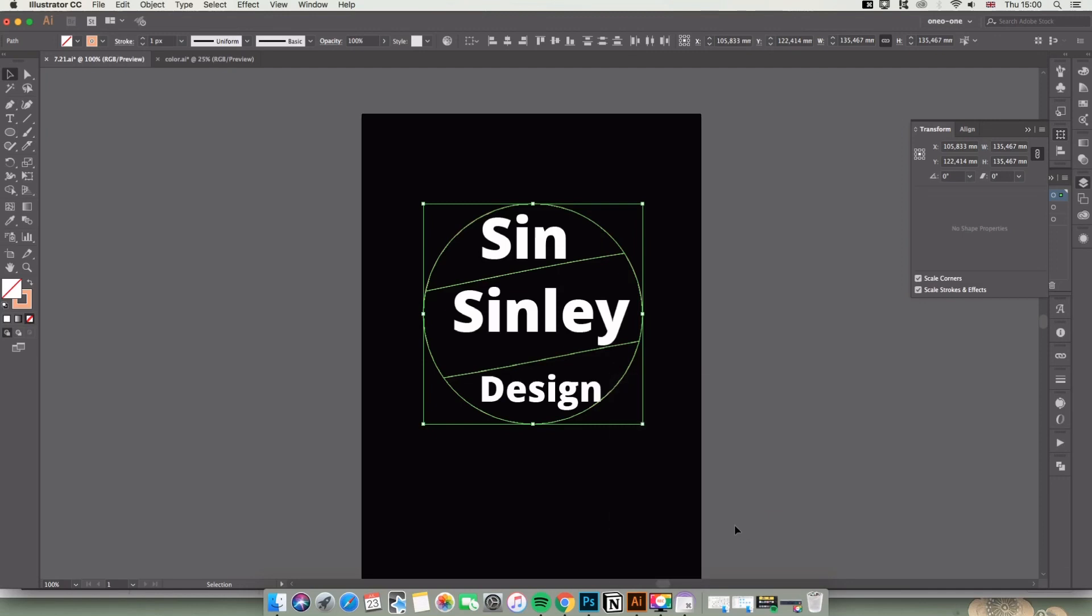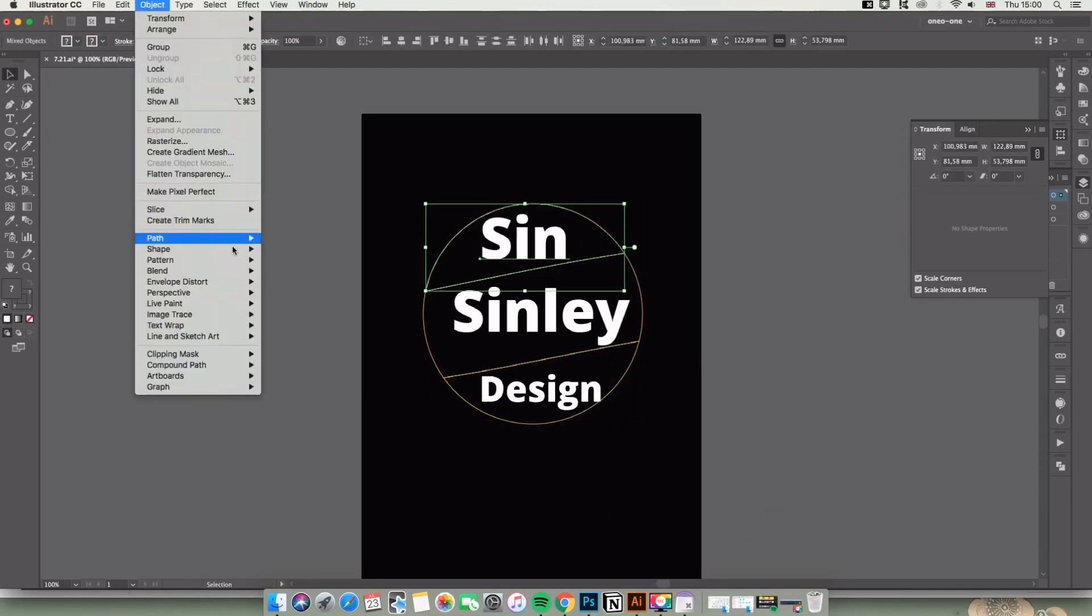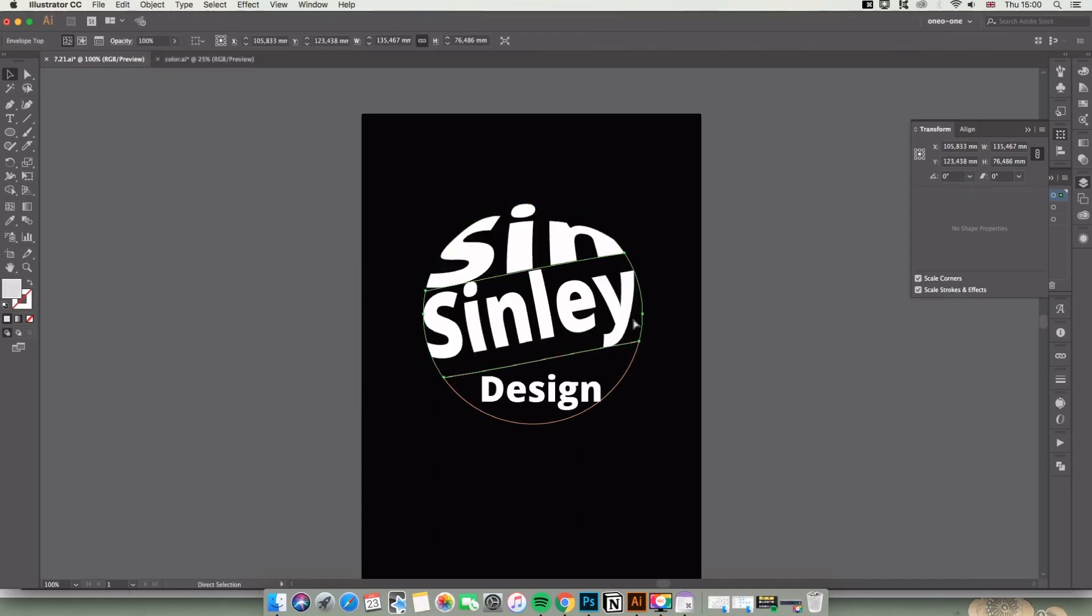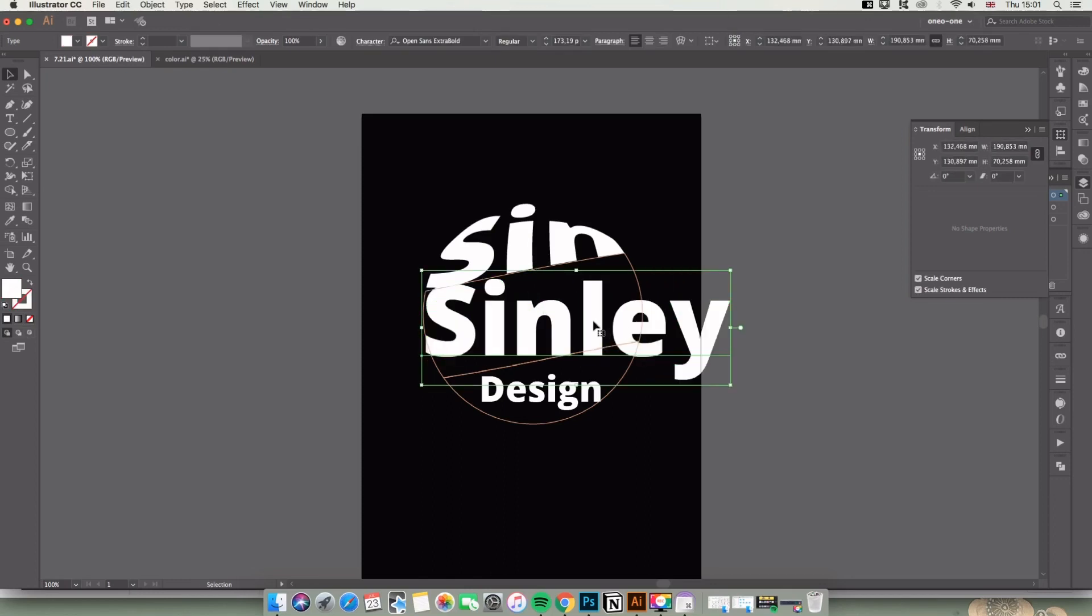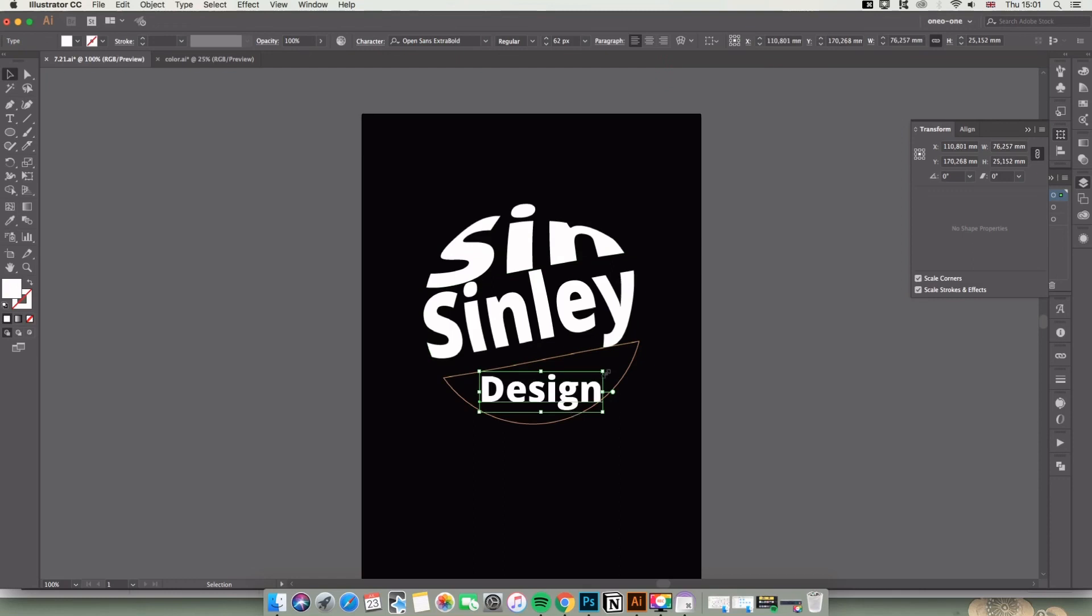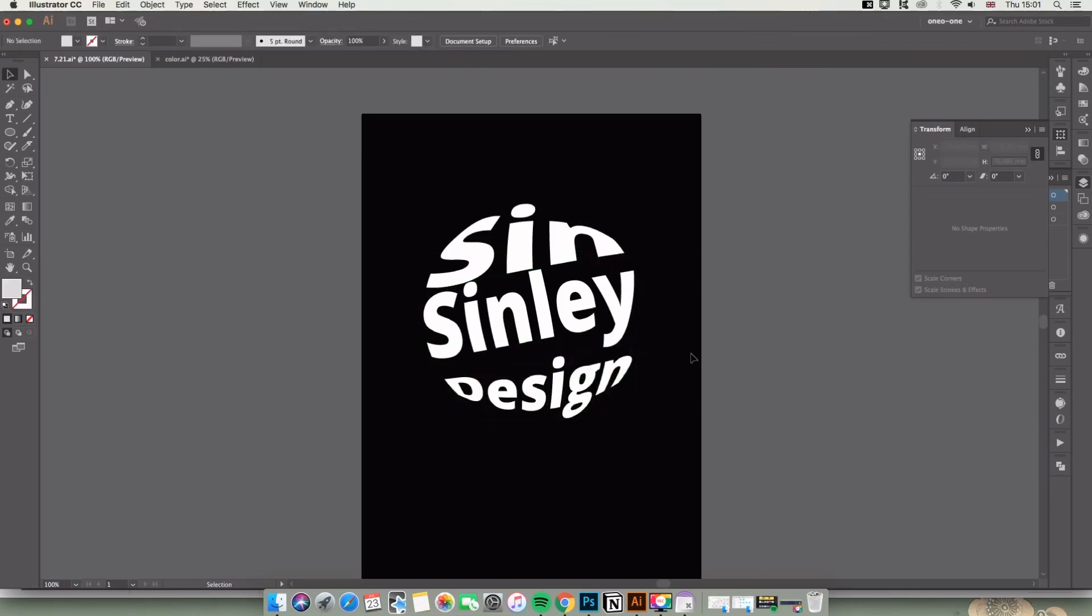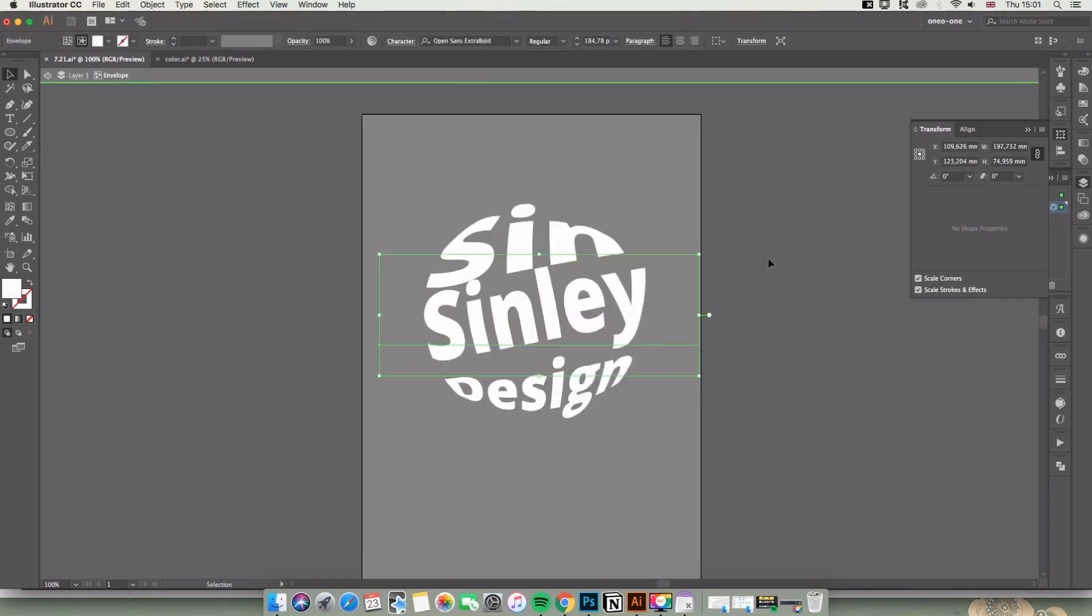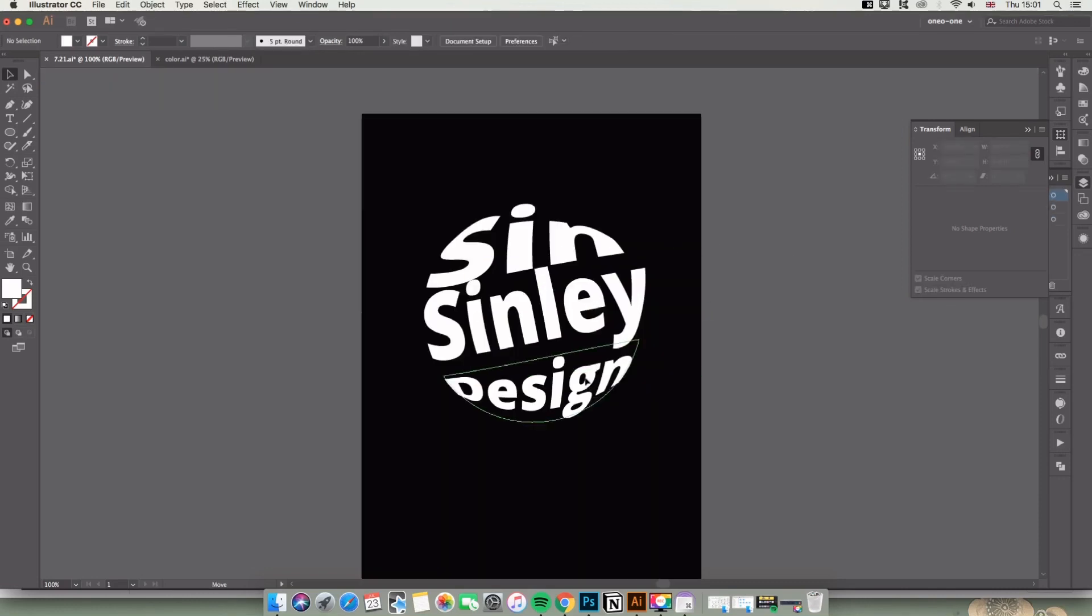Envelope Distort and then Make with Top Object. If you don't like it, you can double-click to enter the layer and adjust a little bit. There is a shortcut: hold Command + Alt + C. It's the same function as Envelope Distort > Make with Top Object.